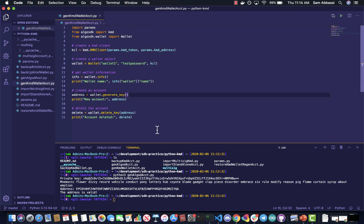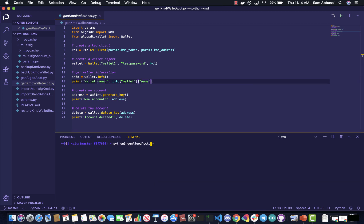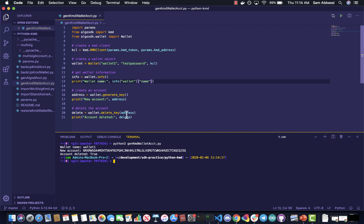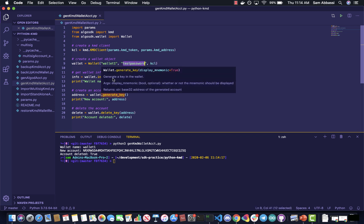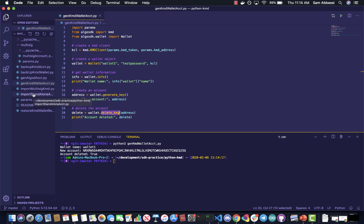Now let's go ahead and generate a KMD wallet and a corresponding KMD account associated with that wallet. The wallet name is wallet1, and you can pass in whatever name you'd like as well as a password — I would highly recommend changing this to something else. Now you've also generated a new account using the generate key method, and we've also deleted it in this case. This is just a method call I wanted to demonstrate. But if you're going to be running through these different example code snippets, go ahead and comment this out after you've run the code a few times, because you'll need some accounts in your wallet to work with the rest of the code.